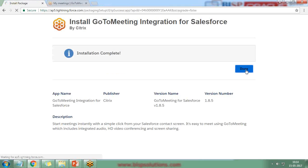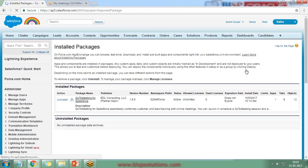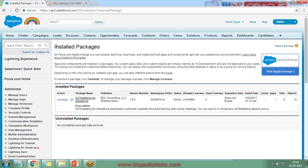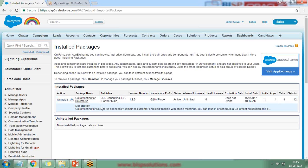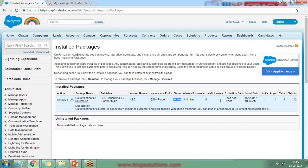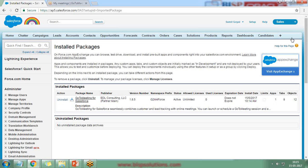I click Done, and within Salesforce under Installed Packages, it shows details of how many additional applications have been installed in the current subscription. There is only one application installed — GoToMeeting for Salesforce — and it is active. We can uninstall it or view further details by clicking on it.